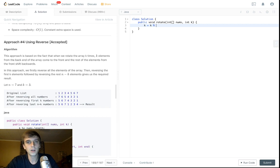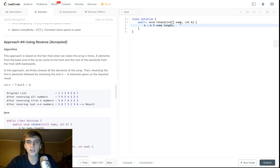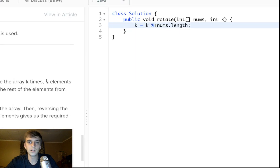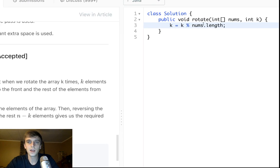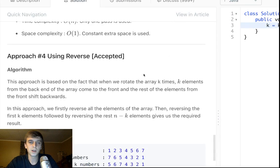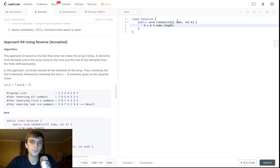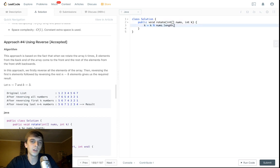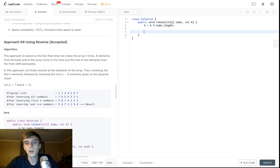That's my rant. So first thing we're going to do is we're going to take k and we're going to do k mod nums.length. Just because apparently the problem lets there be a nums array where the length of the array is less than k or equal to k. In that case, we have to do this to be able to know how many numbers to reverse.